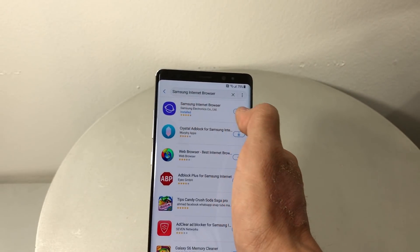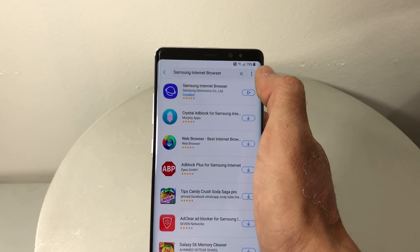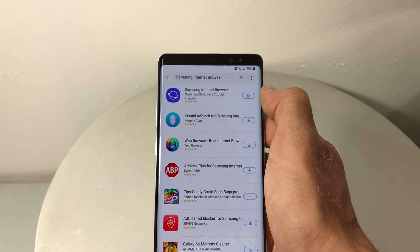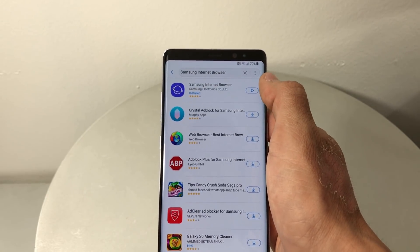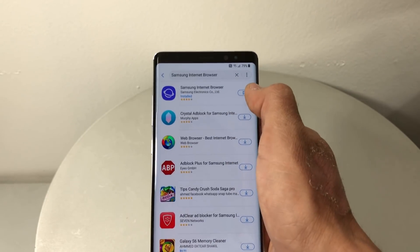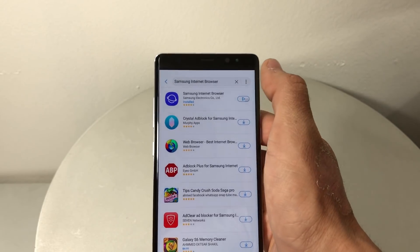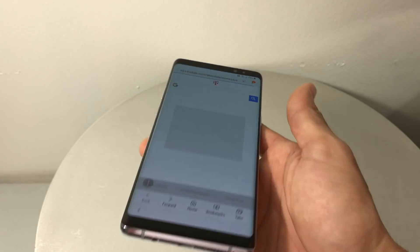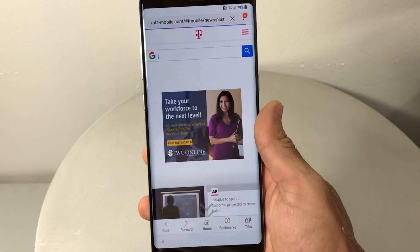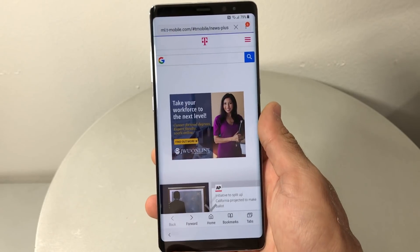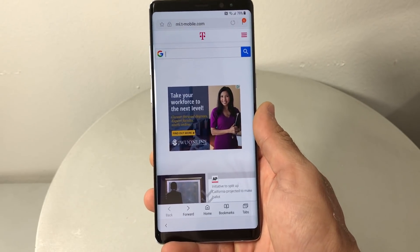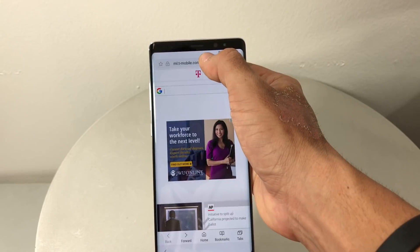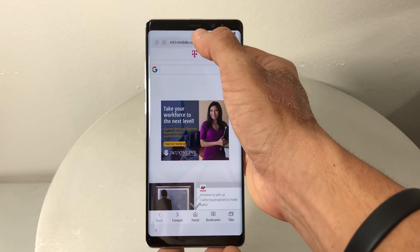You're gonna want to install it. I already have it installed. Once it's installed, hit the Open button and it's gonna take you to the internet browser.